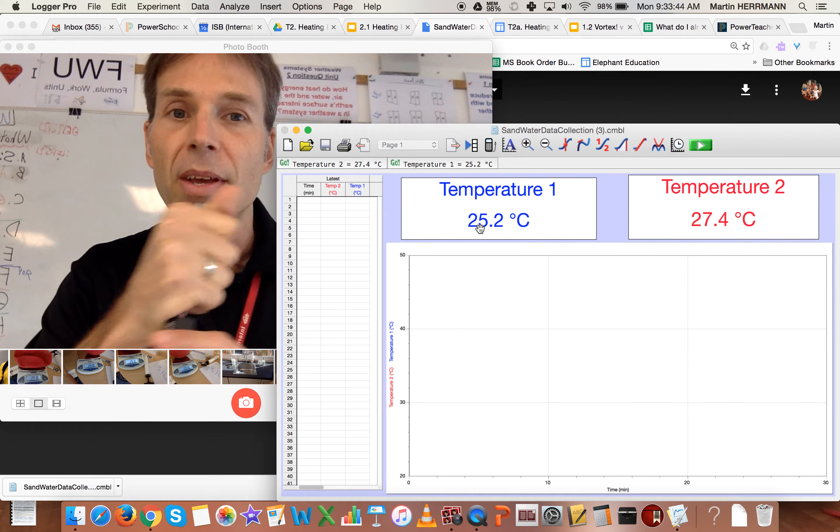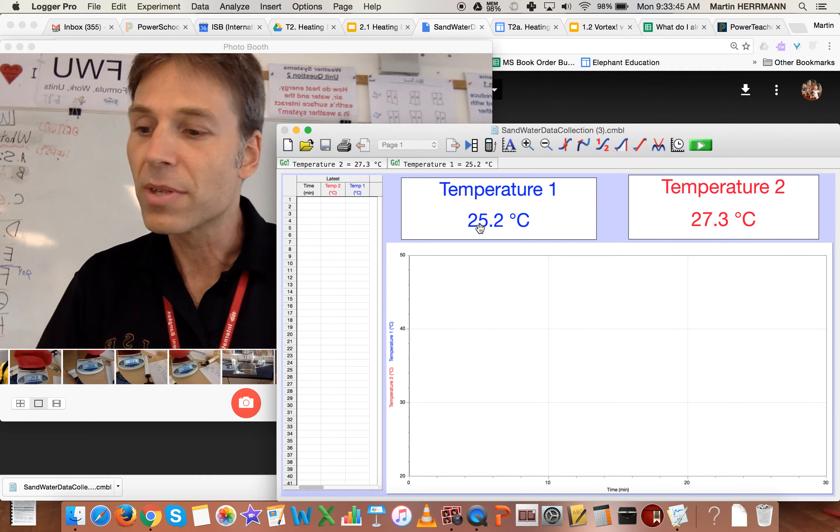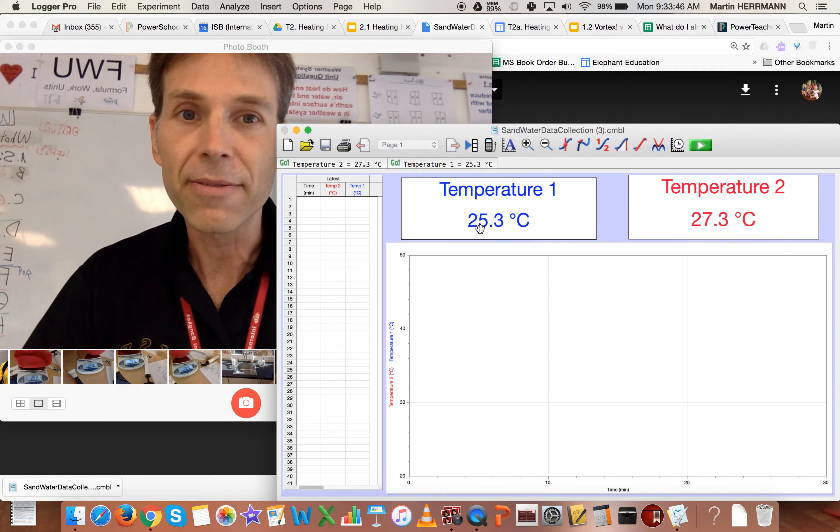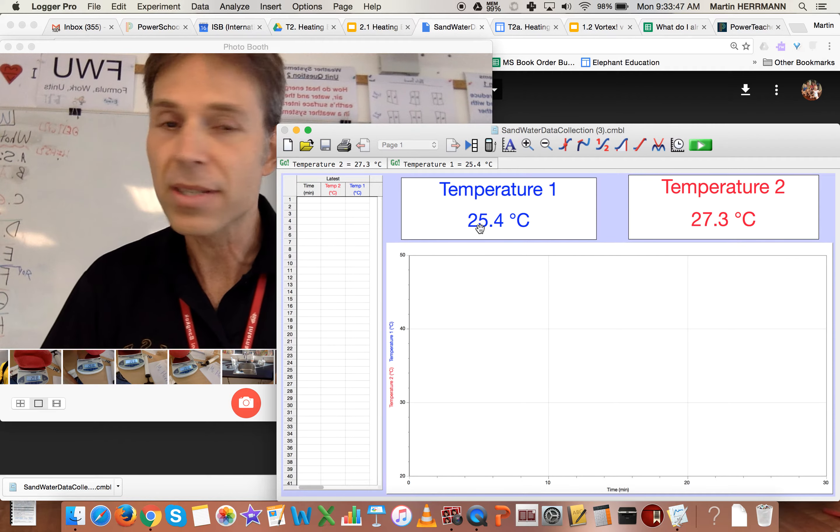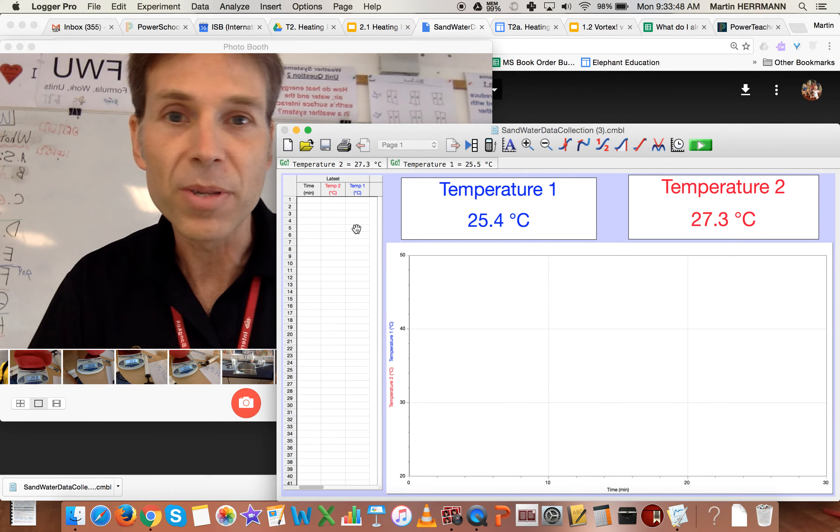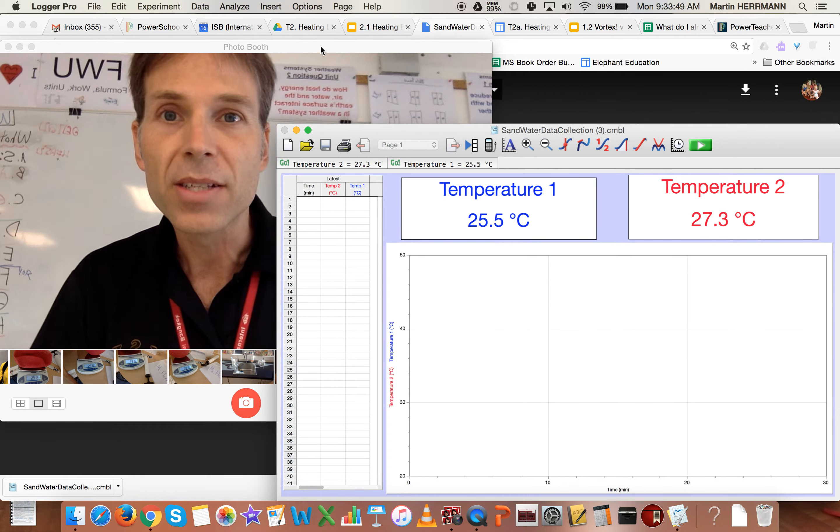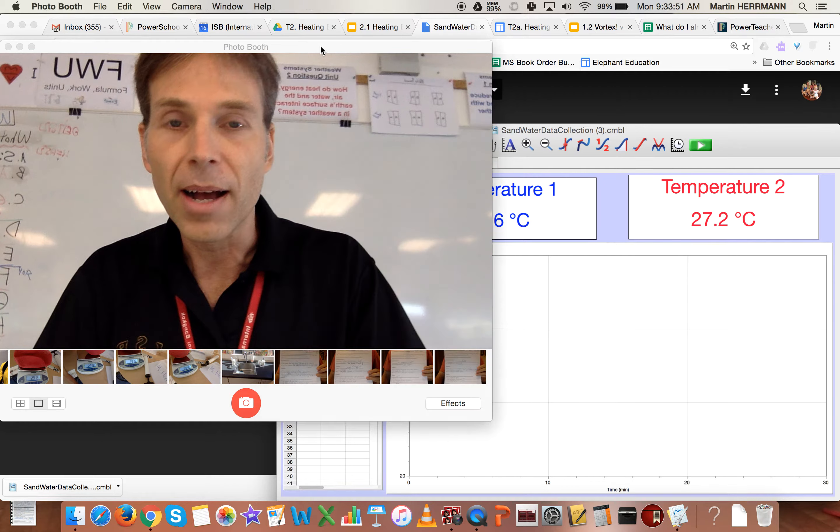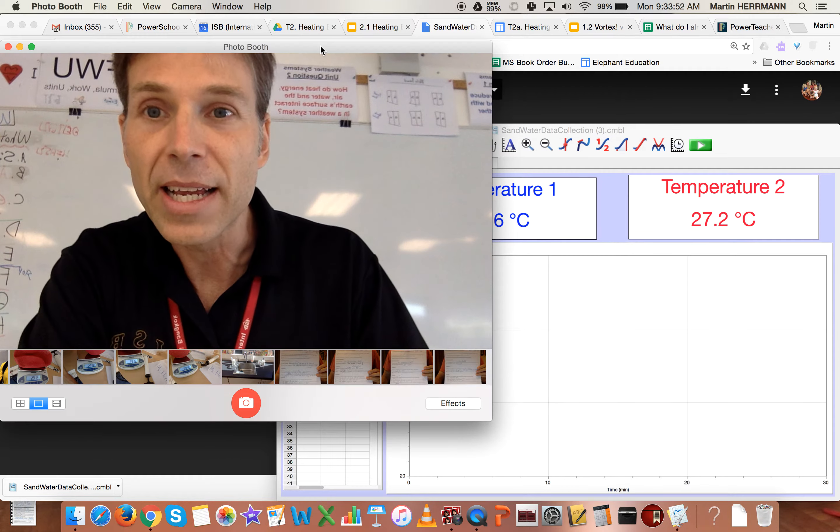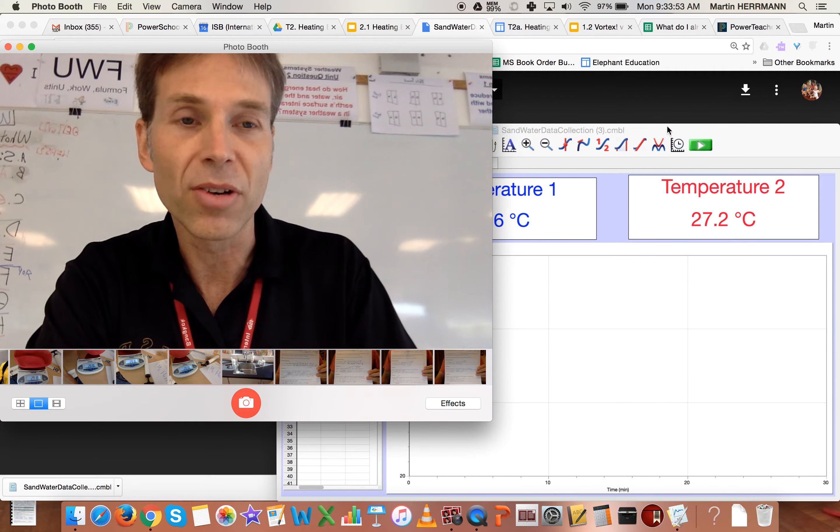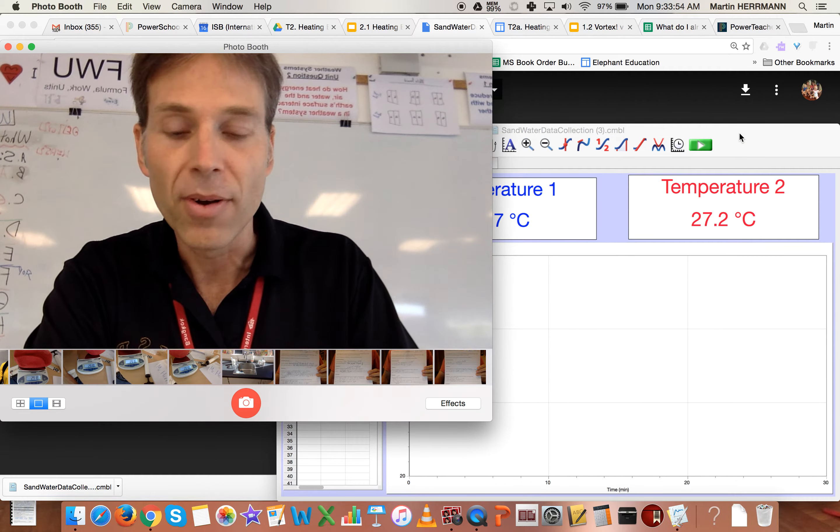So what you want to do too is make sure you have a clear understanding of which probe is which, so that you can associate it to a particular surface.